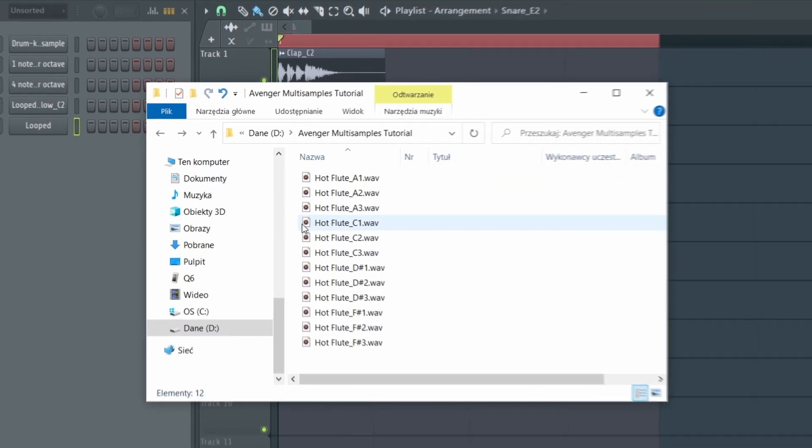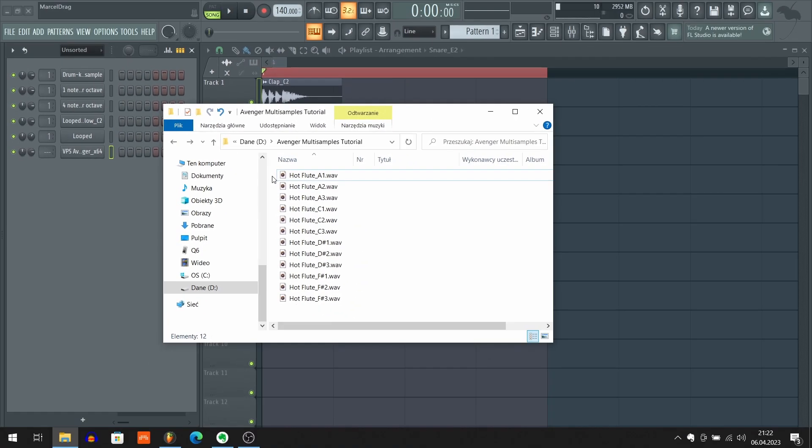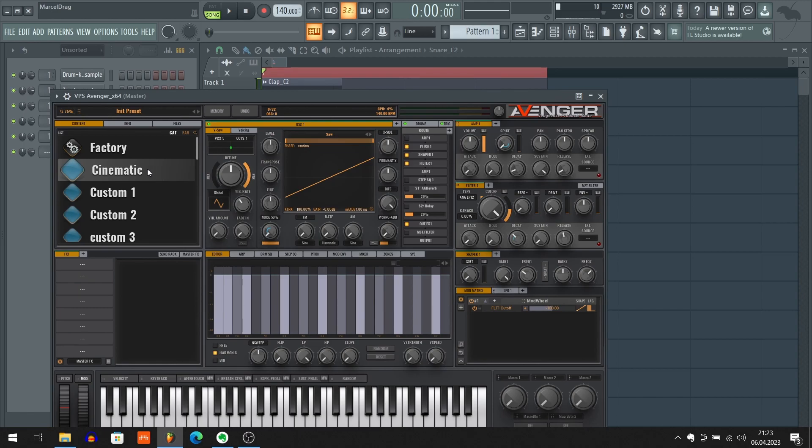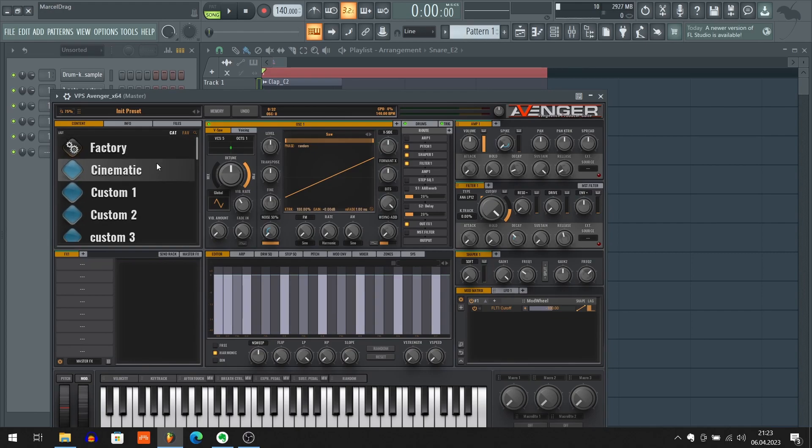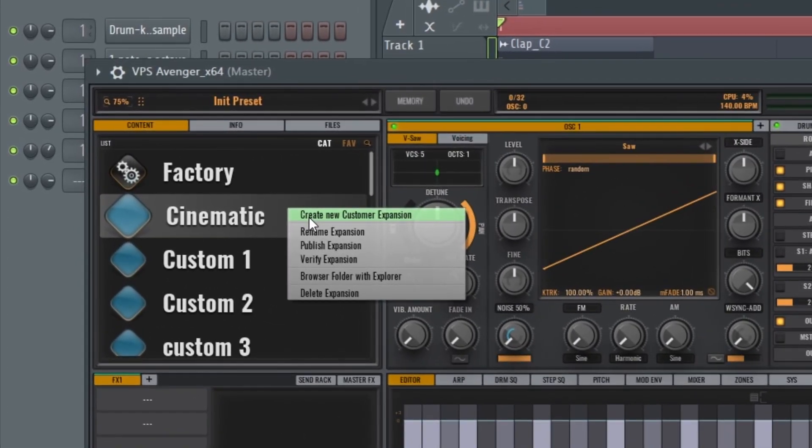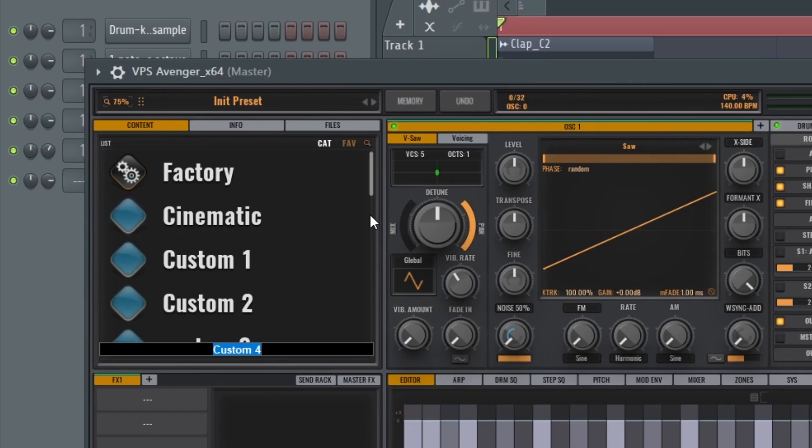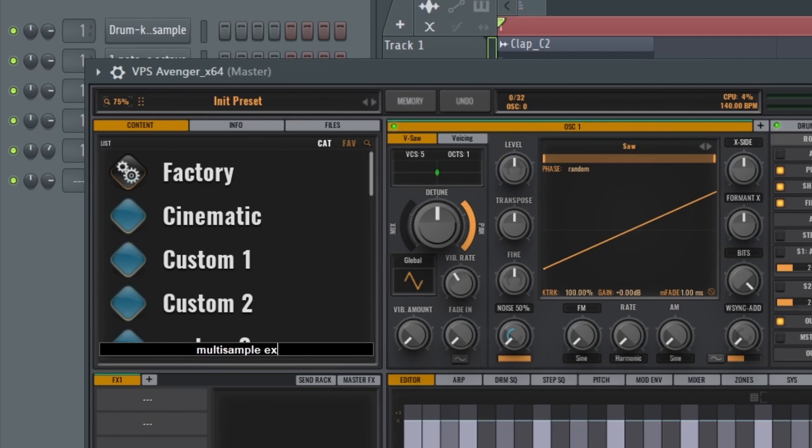Okay, now go to Avenger. And just like with any other custom content for Avenger, we need to have a custom expansion to save it. So I'm gonna create now a custom expansion. So I'm gonna click anywhere here with the right click. Now click create new custom expansion. Type here our expansion name. So I'm gonna call it a multi-sample expansion. Hit enter to confirm.